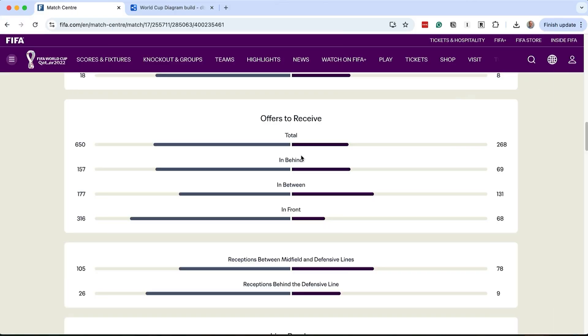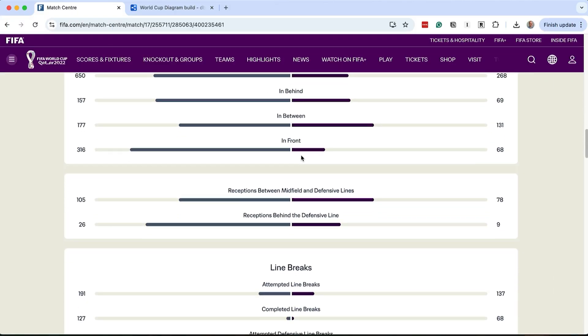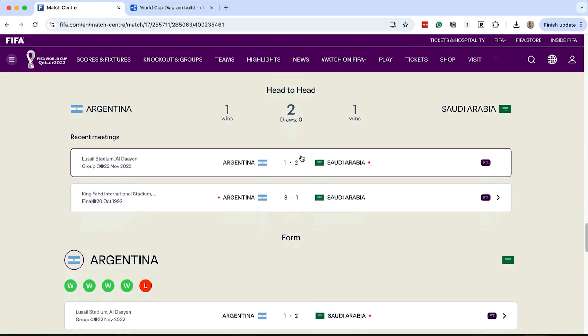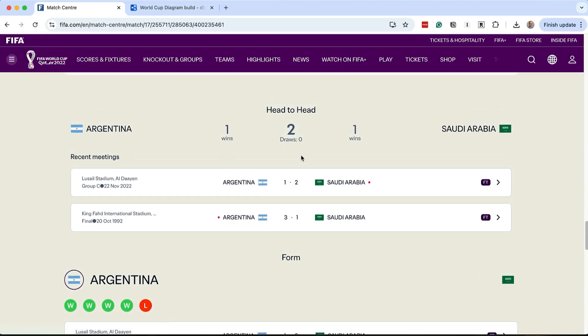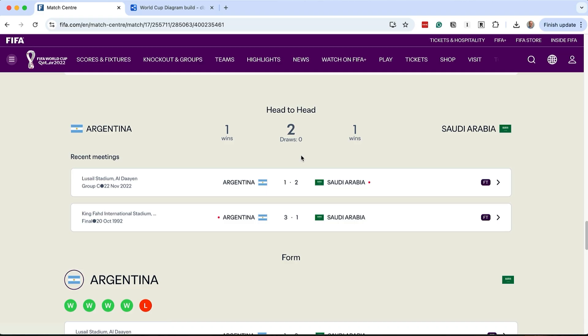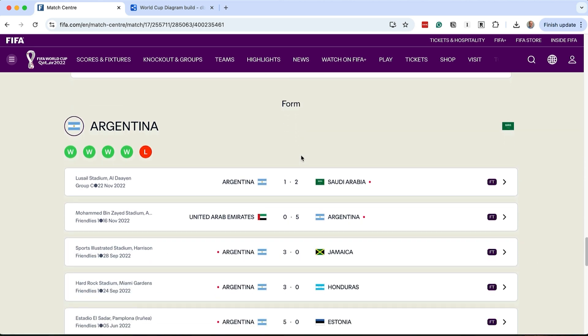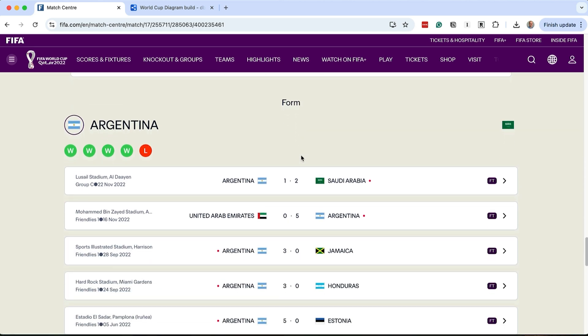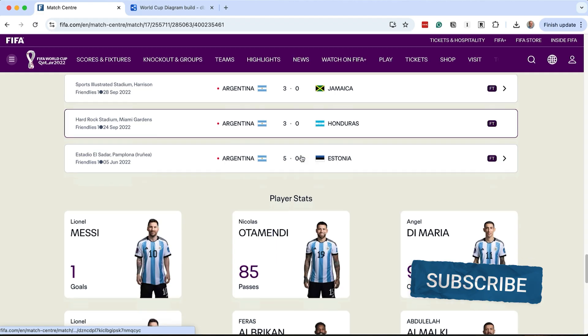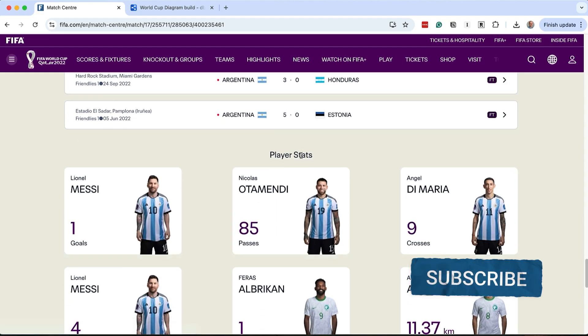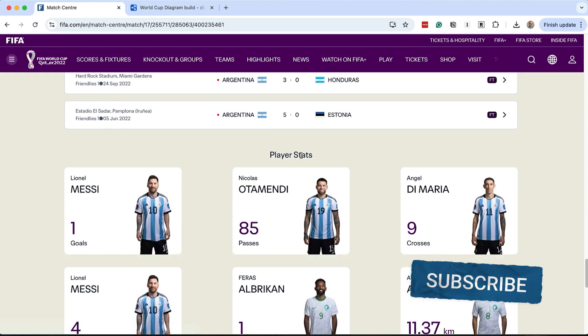Back on the page, after these stats, we see this head-to-head section. This seems to show a history of matches between the teams. If we capture matches already, we should be able to display this section if we need to. So, there's nothing else to add for this. Next we have the form section. This is also based on previous matches, which we've already captured.